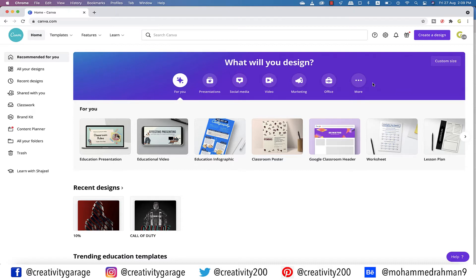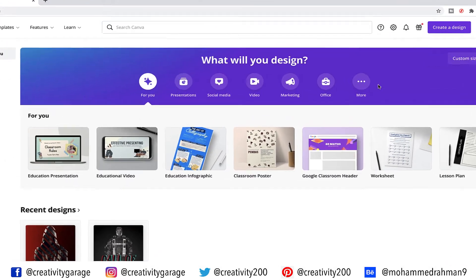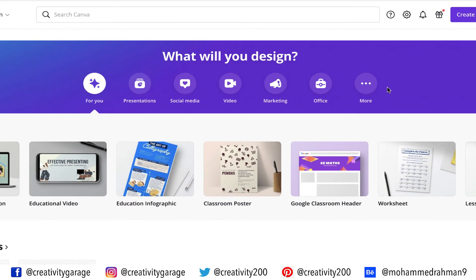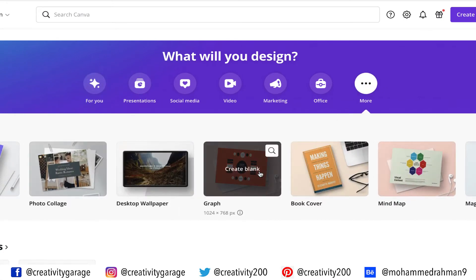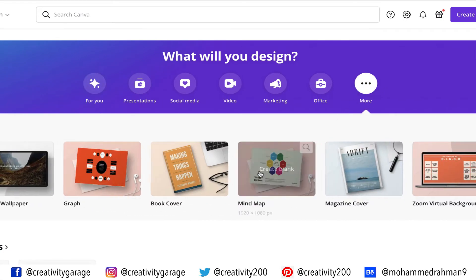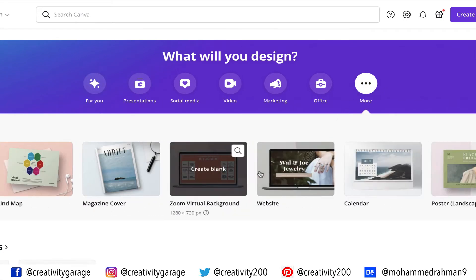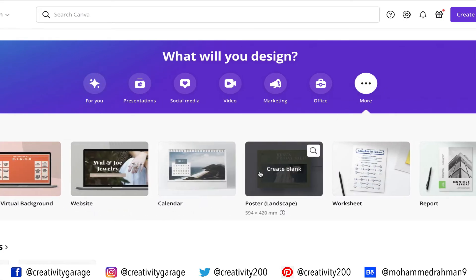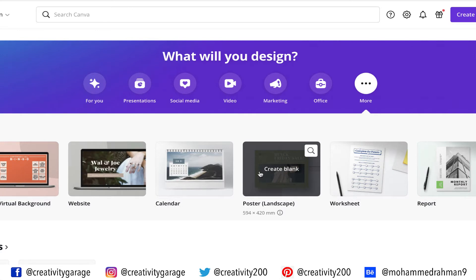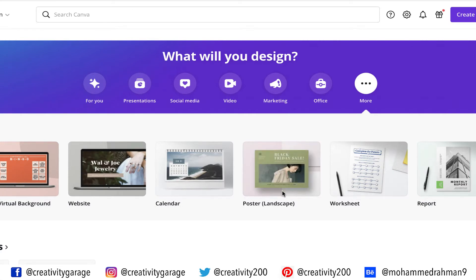Basically it has preset templates that you can use and then make necessary amendments to them, or you can use a blank artboard and add ready-made elements to it to create designs. Once you click more, you'll find other templates as well, and you can click the one you want and start the assembly.